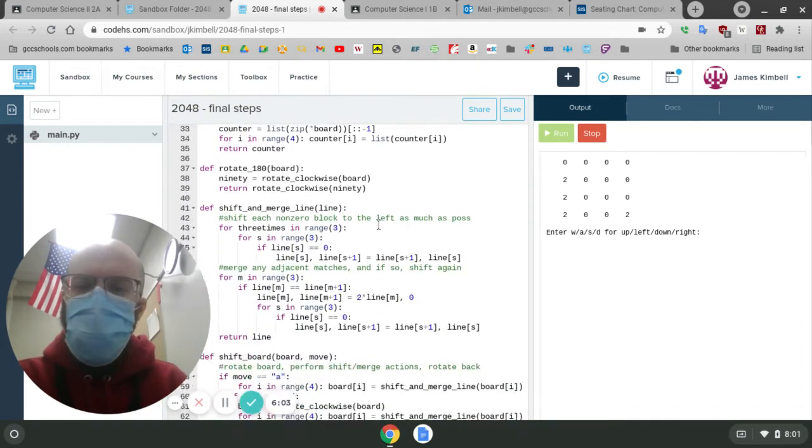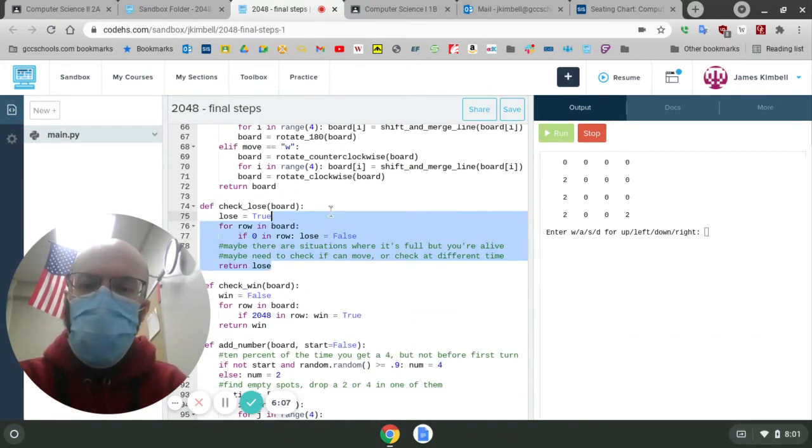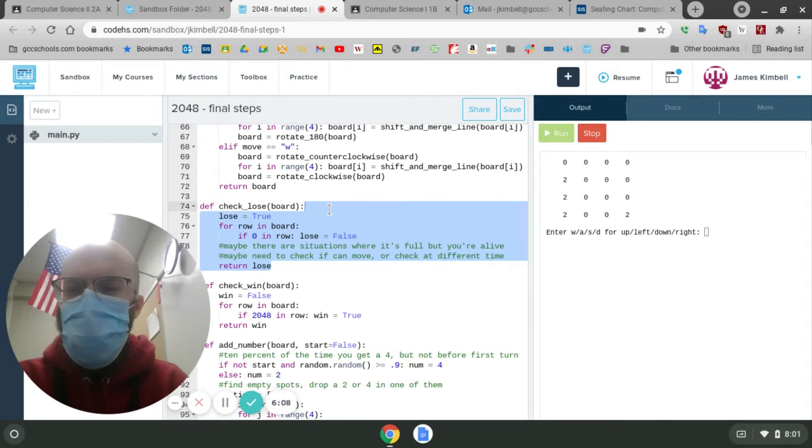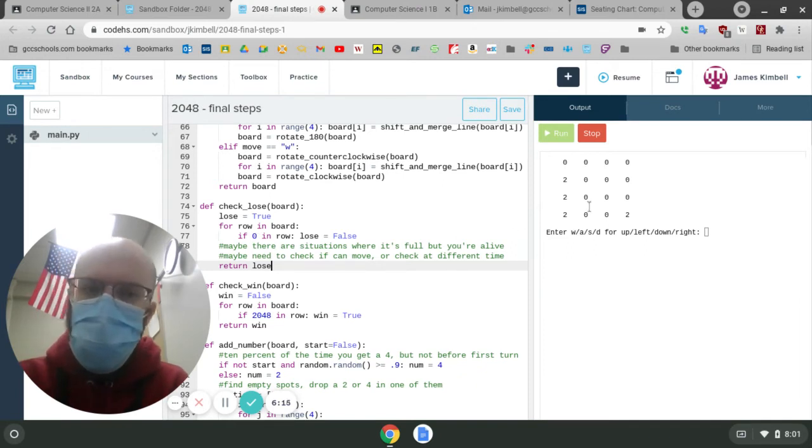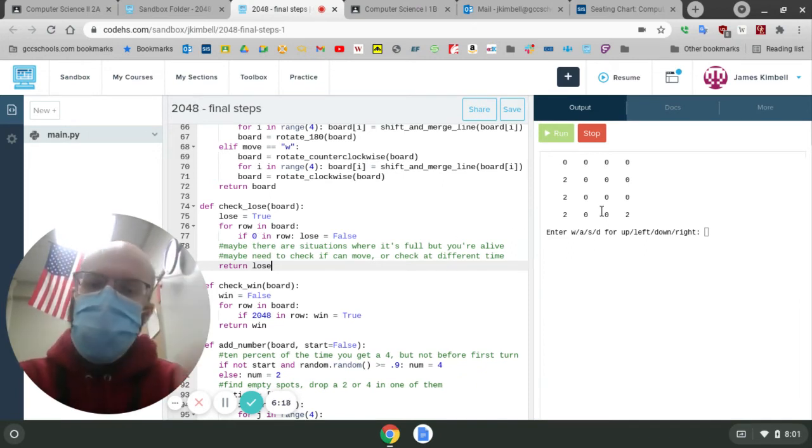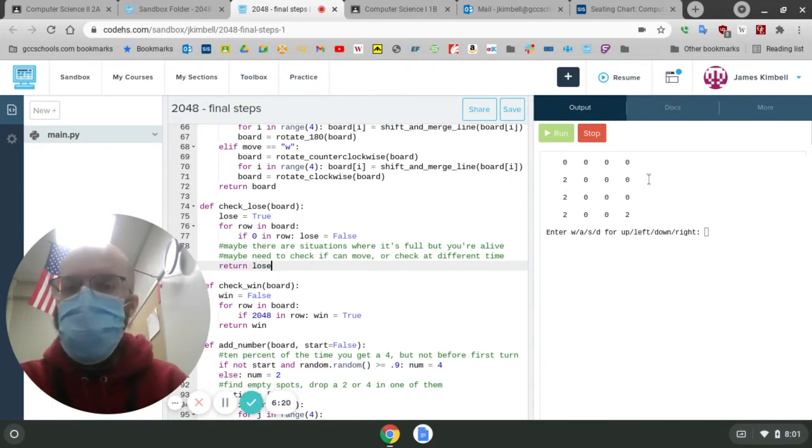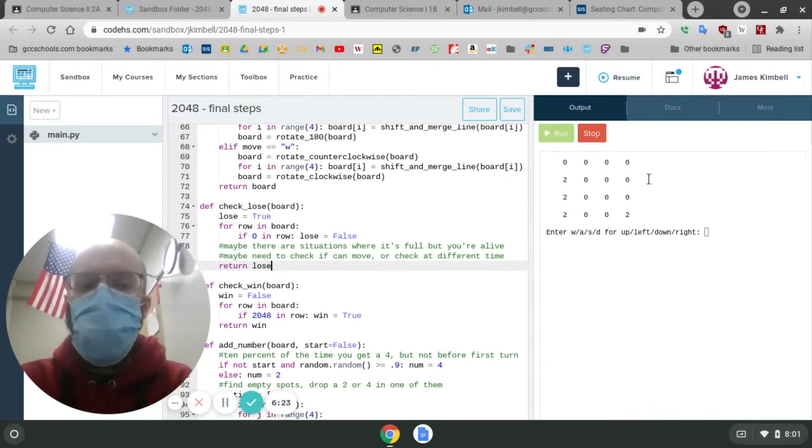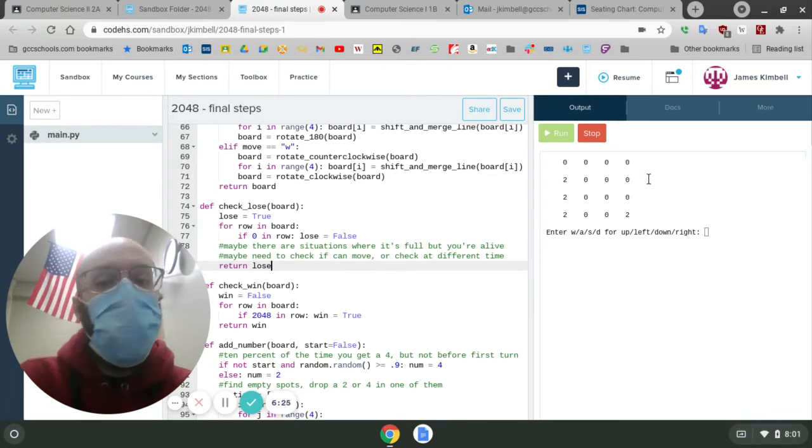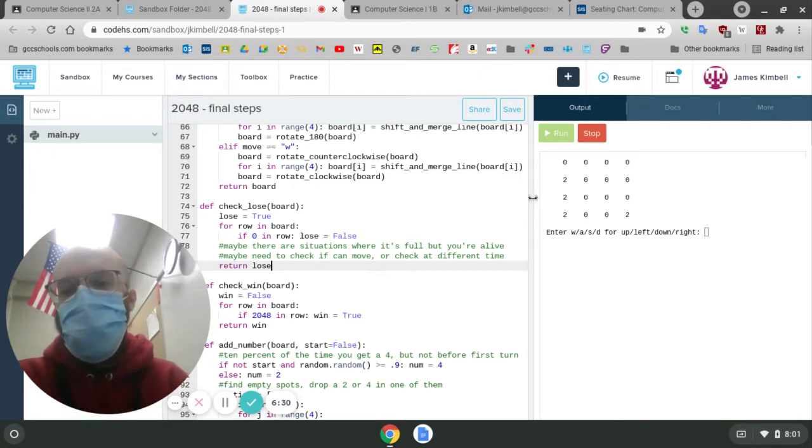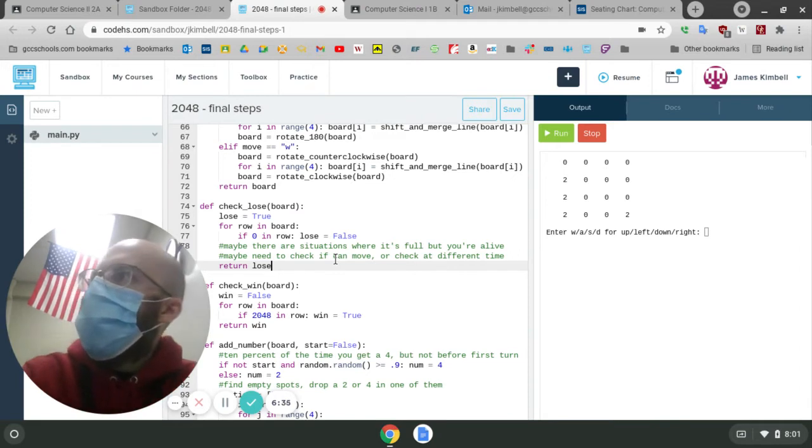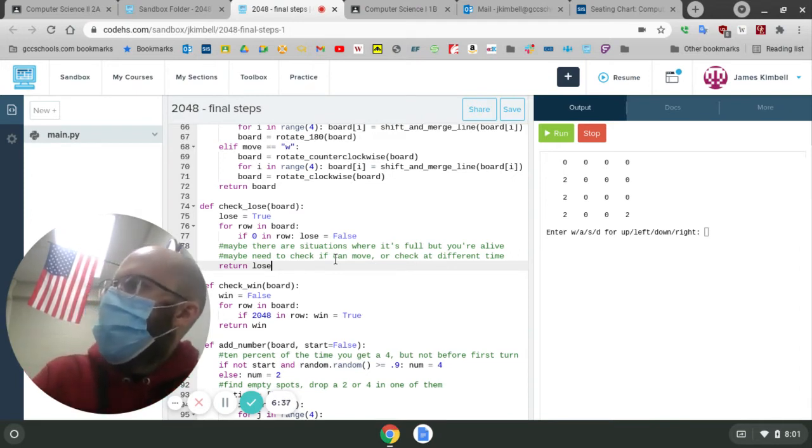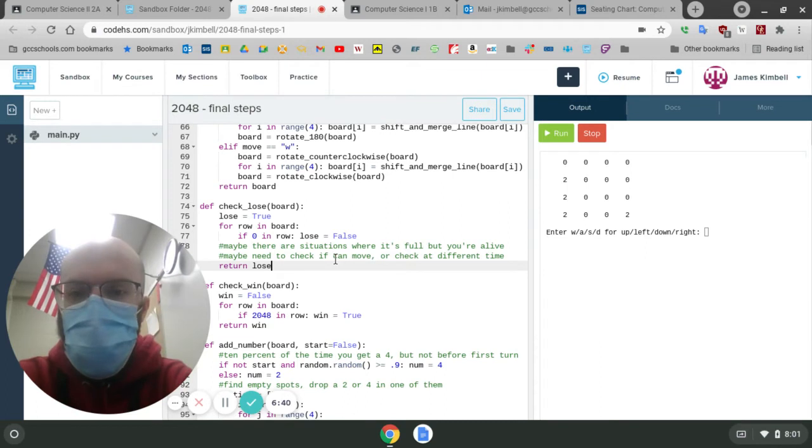And then the other thing that people have pointed out to me is that checking for losing, this is not quite what we want because this says if everything is full and there are no blanks, then you lose. But sometimes it's full and you still have moves you could make to combine some twos, for example. And then you're still probably going to die in the next two or three turns, but this is a little bit off.